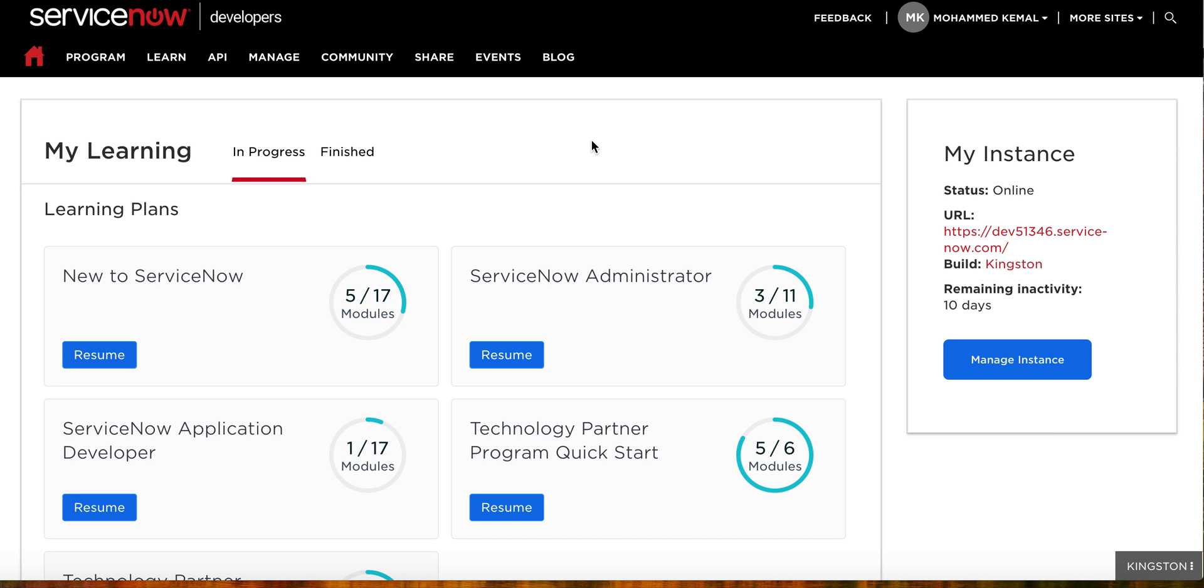For example, in elements there are a number of things that you need to consider. One of the things, for example, is the guided tour for ServiceNow. If you are just creating a new London instance...